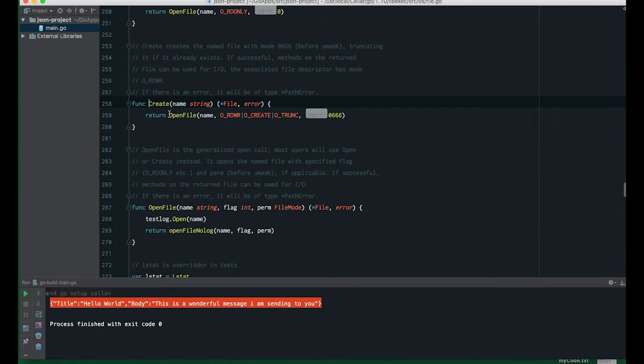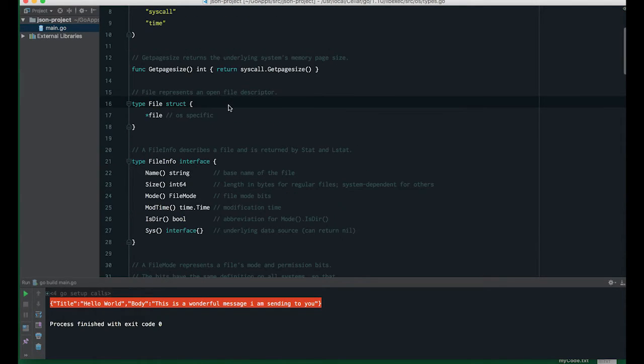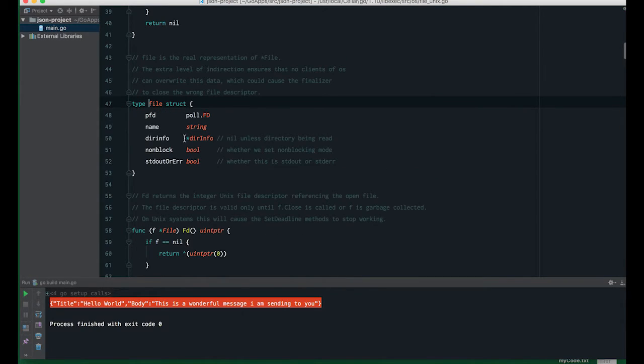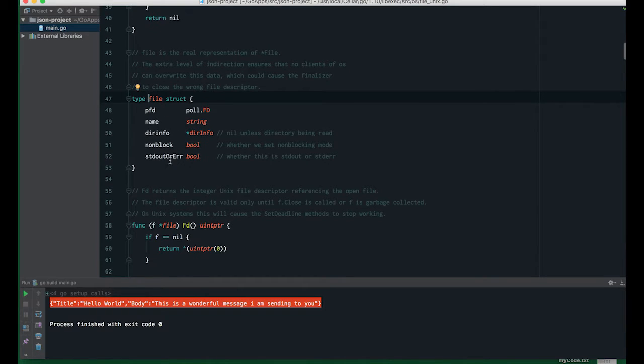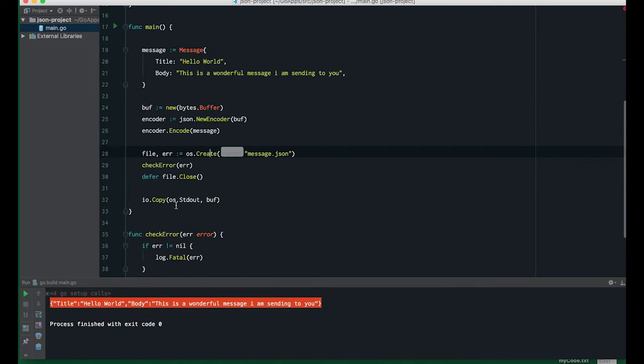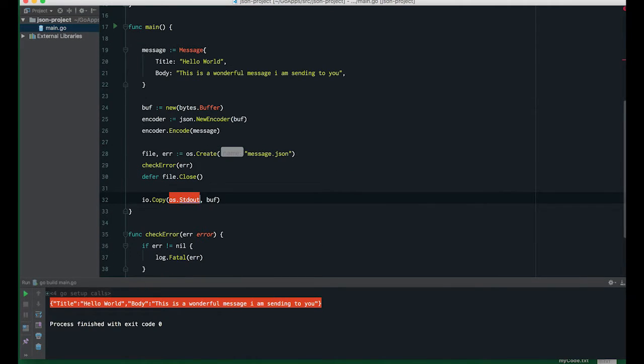os.Create supports the writer interface. Let's look at it quickly. Create returns file. File supports the writer interface.